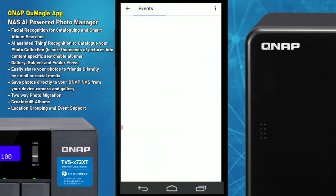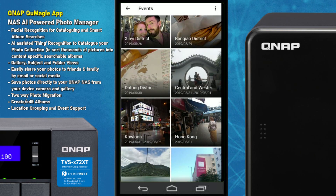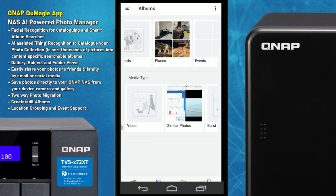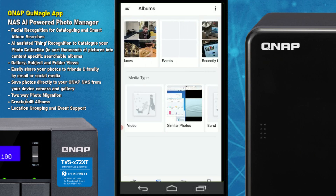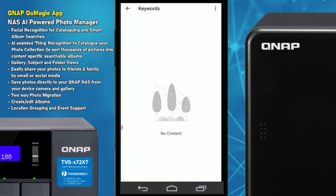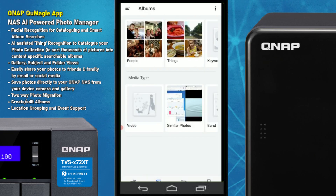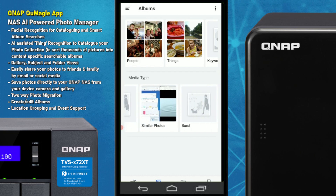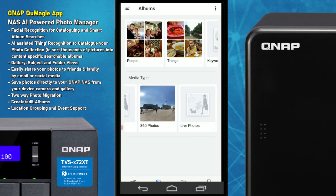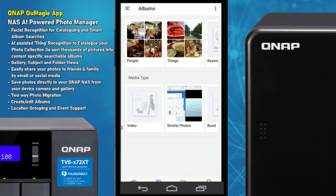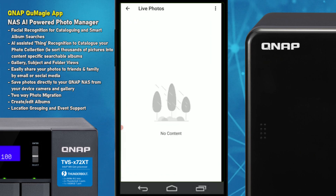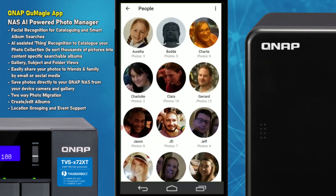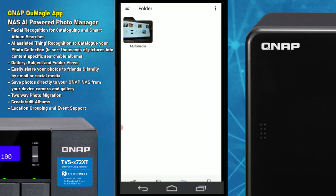There are a few other smart features — Events is cross-referenced against timelines but I don't find it the most reliable, and Keywords is there too, though I rarely use it. There are also more specialized tabs for Burst photos and 360 photos, similar to what we saw in Photo Station. There appears to be a tab for Live Photos, but being an Android user I can't really use that at this stage.